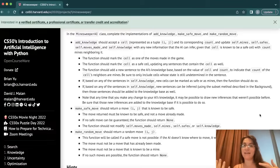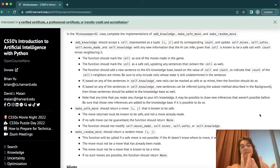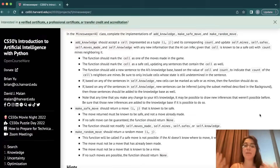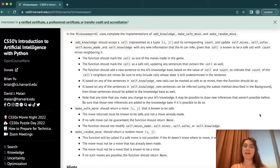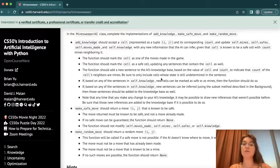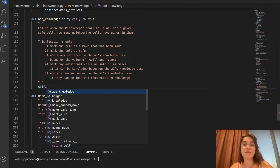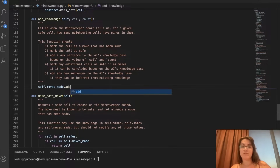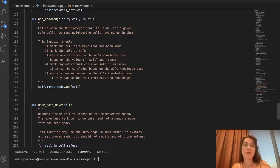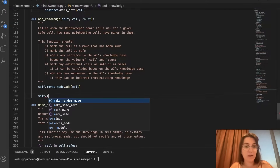The idea is: we receive a cell represented by (i, j) and its corresponding count — how many Minesweeper cells are in the neighborhood. We then update self.mines, self.safes, moves_made, and the knowledge base with any new information the AI can infer. The first step: mark the cell as one of the moves made by adding it to self.moves_made. Then we mark the cell as safe, because if we were able to click it and the game wasn't over, it must be a safe cell. So we call mark_safe with the cell.